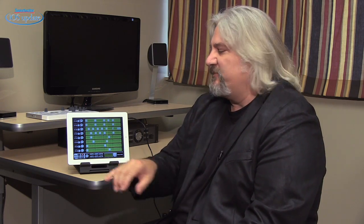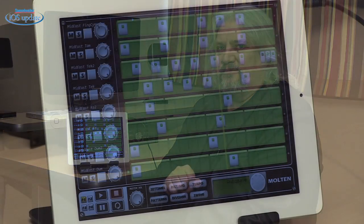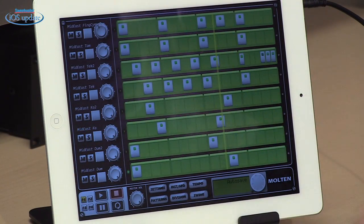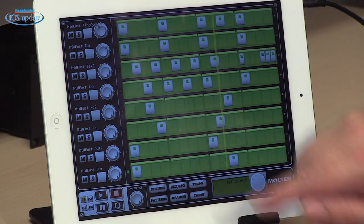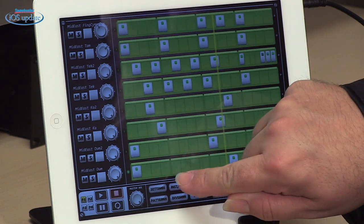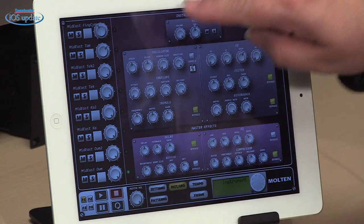Molten is a drum synthesizer app that allows you to create patterns very quickly and very easily. You can also create your own sounds. It has a powerful synthesis engine and built-in effects, so you can create a lot of music using just this very simple app. The way that Molten is set up is it has eight instruments — those are synthesizer instruments, so we can go in and actually modify those.